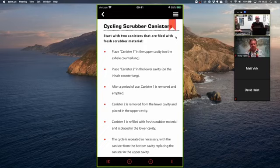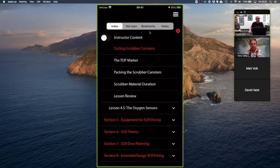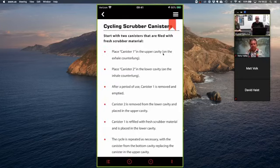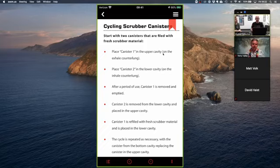The shaded bookmark icon lets you tap to add a bookmark. Going back to your table of contents and clicking the Bookmarks tab shows everything you've bookmarked — for example, 'Cycling Scrubber Canisters' — so you can quickly jump to critical information in the future without going through the entire table of contents.